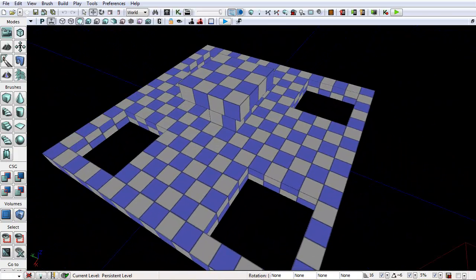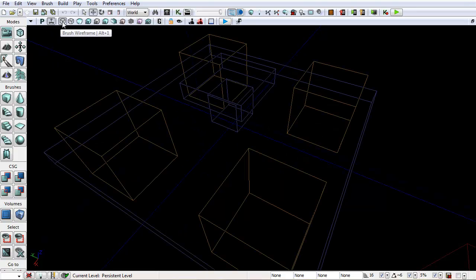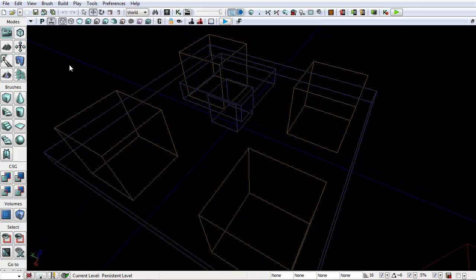Now if we go into brush wireframe you can see subtraction, subtraction, subtraction, subtraction - and additive, additive, additive. Blue is additive, orange is subtraction - remember that. Let's get out of this view and go to unlit, then to lit. You can see there's just a black mass there right now.